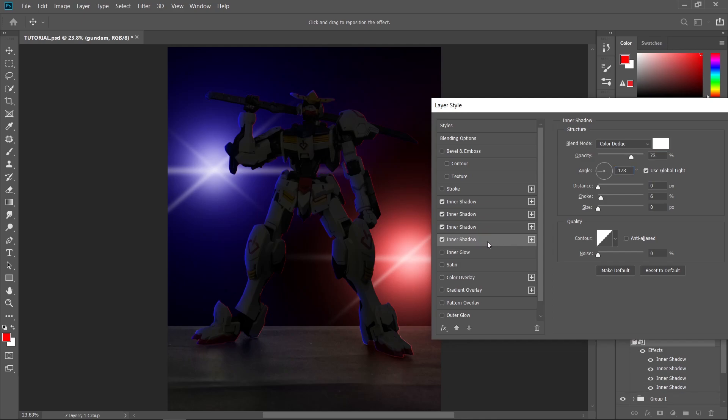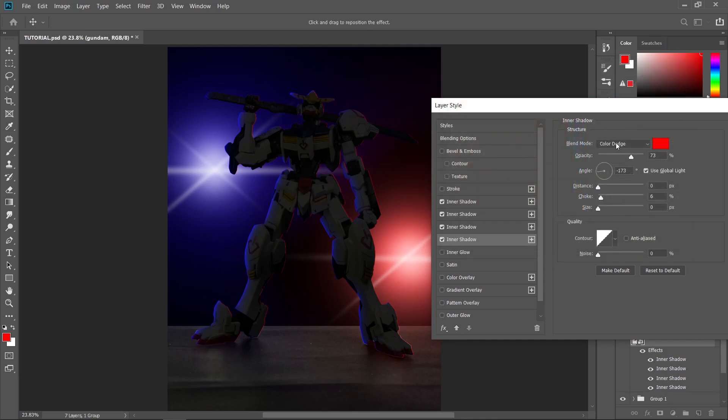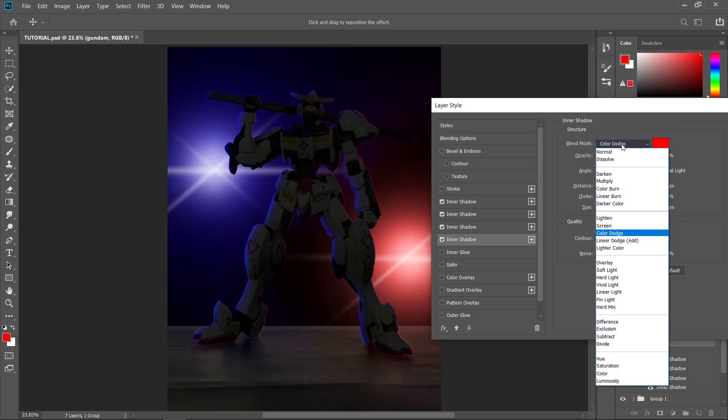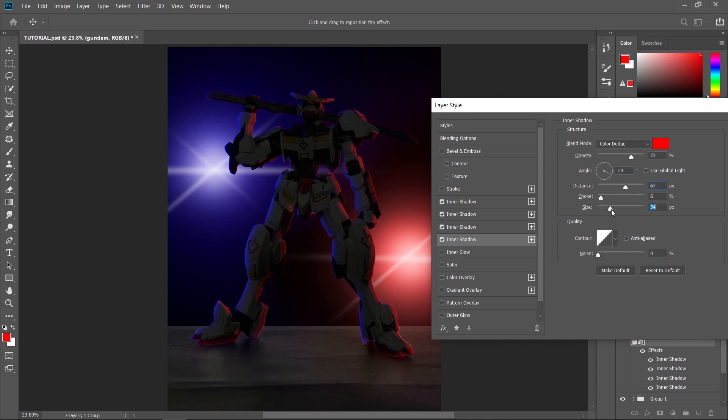Add another one, or just click the plus sign. Change the color to red, and change the blend mode to color dodge. So uncheck use global light and just change the angle by dragging this one. And I'm just going to increase the distance a little bit and also the size.